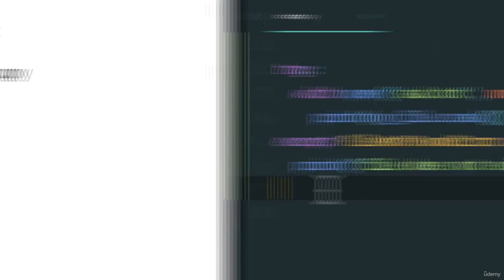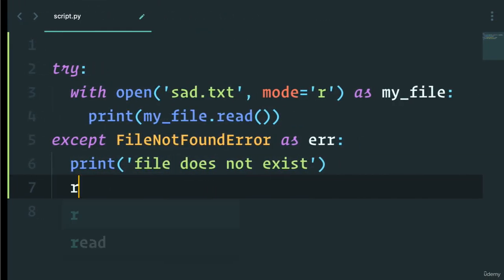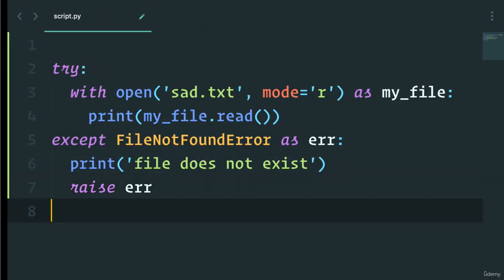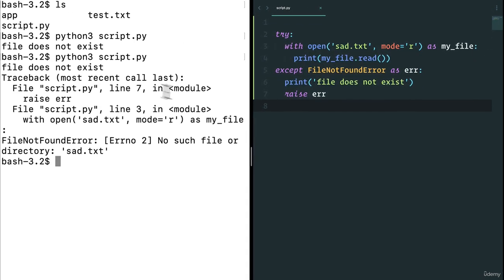We can even raise this error if we wanted to. So we can say raise err. So now it works as expected. I'll get 'file does not exist' and then give a FileNotFoundError.